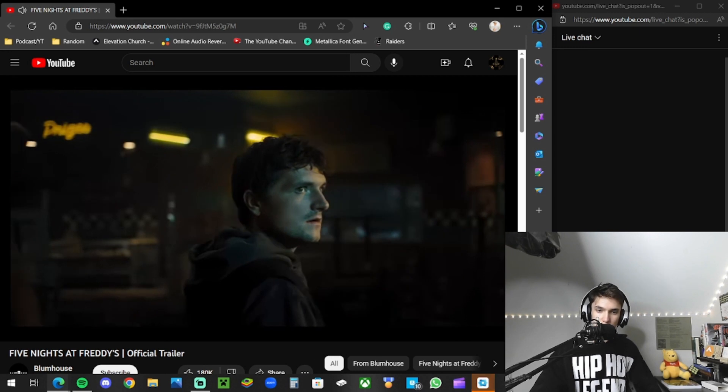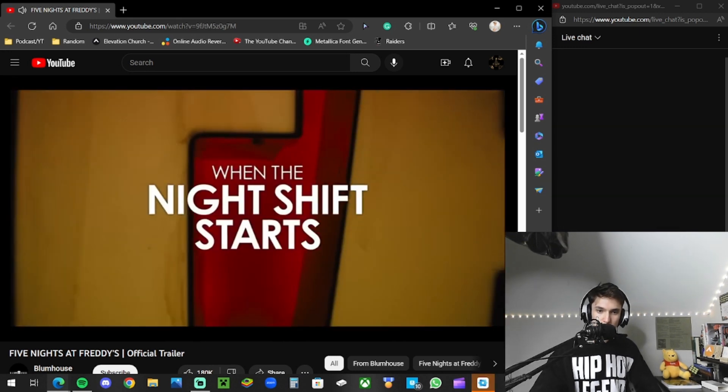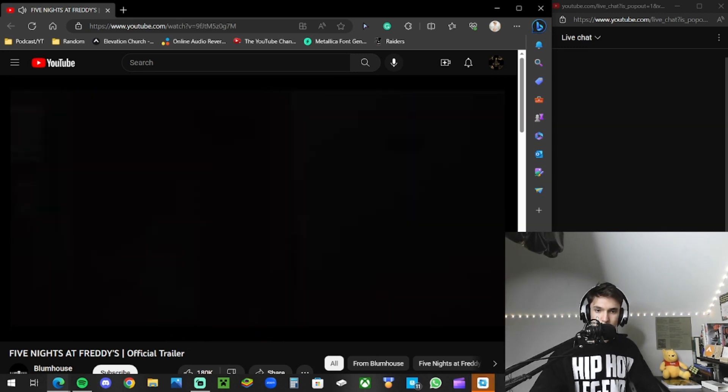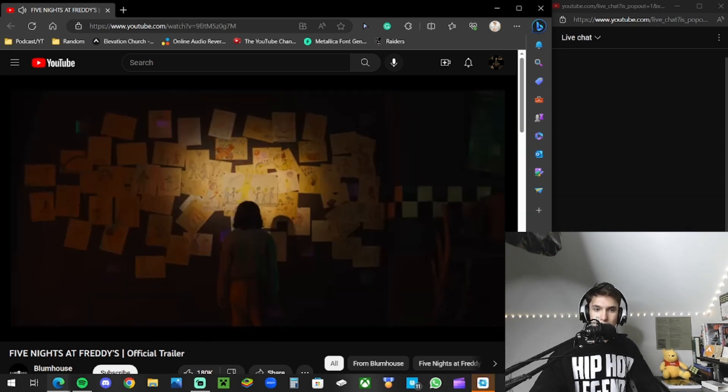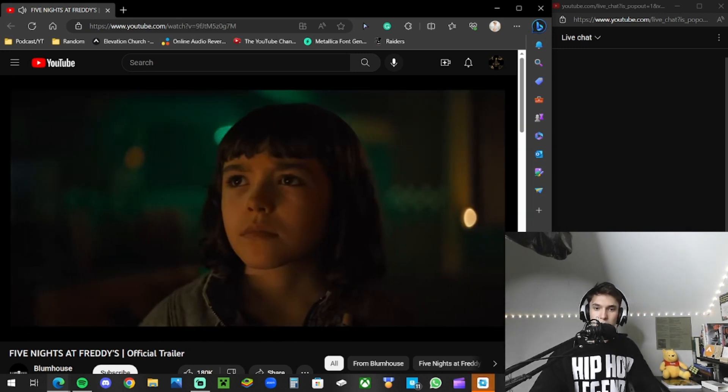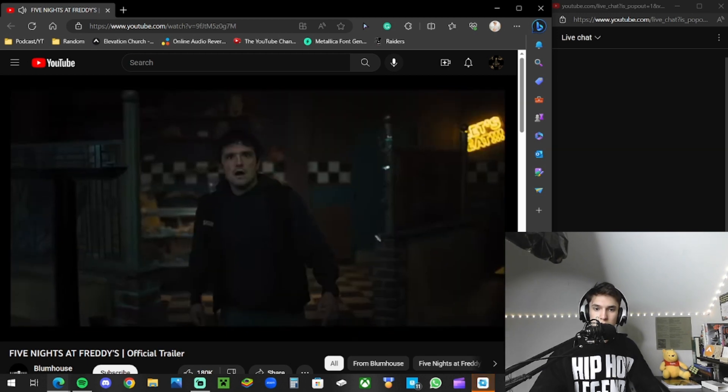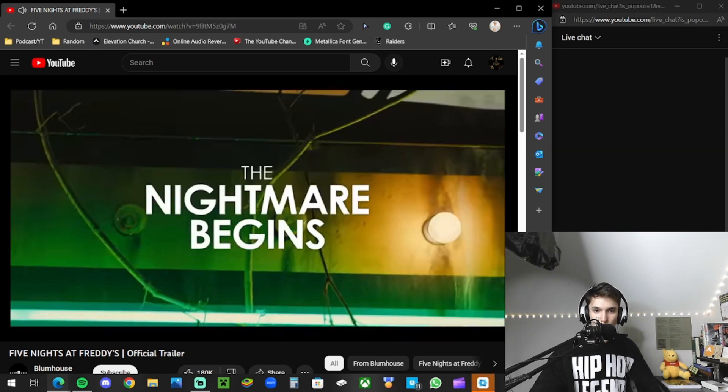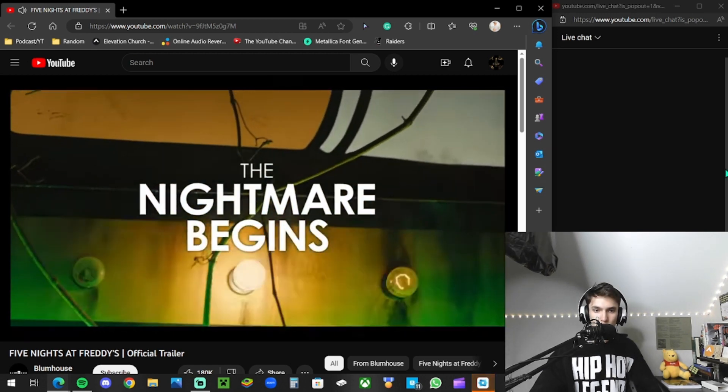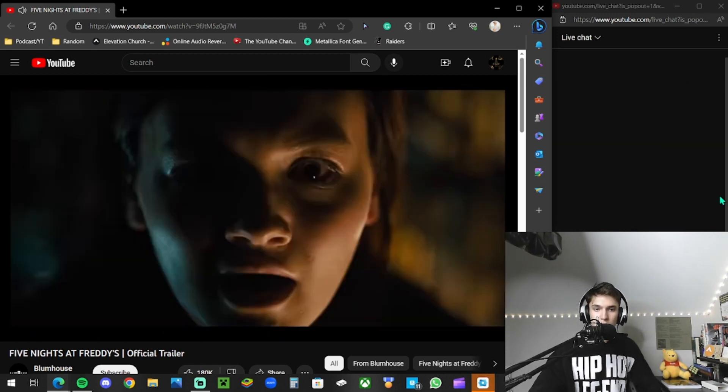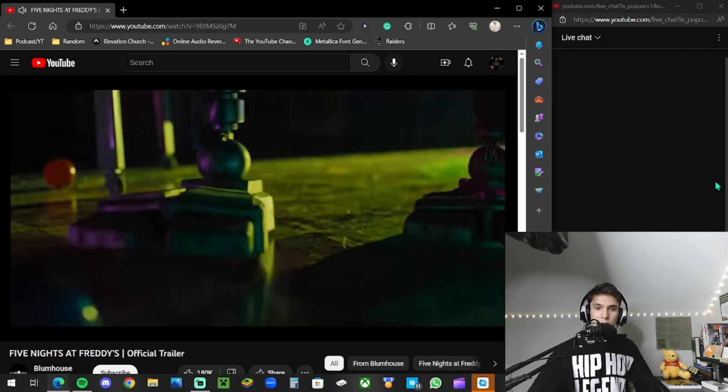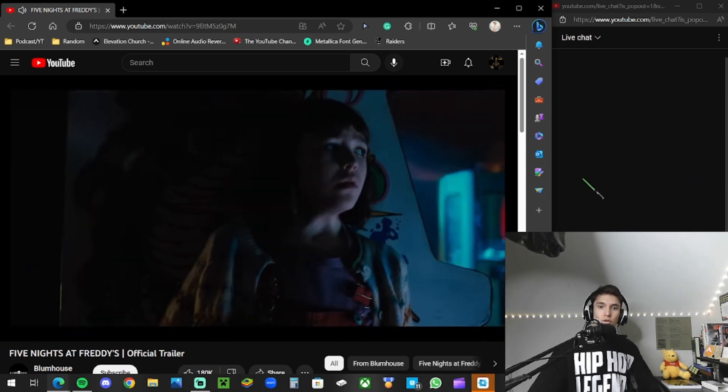Technically they're animatronics. What do they want? They want to make her like them. Happy. Tell me how to stop. It's too late.